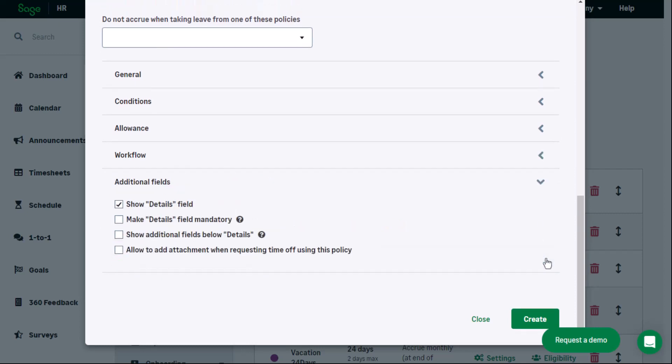Additional settings is used to show details of a request as well as make the detail field mandatory or not. This is also where you would set up whether the request requires supporting documentation, for example, a doctor's letter.